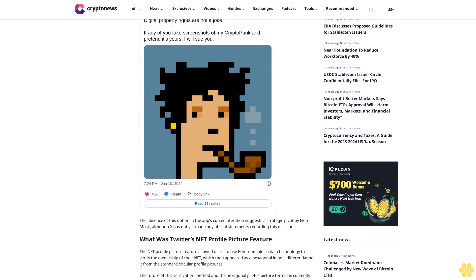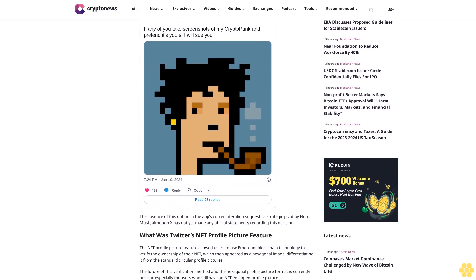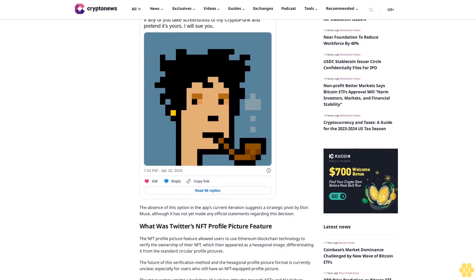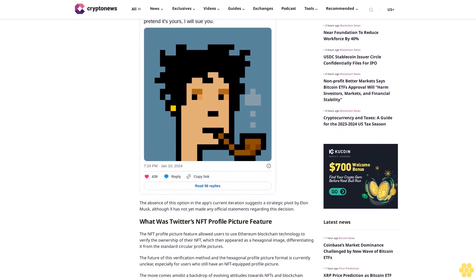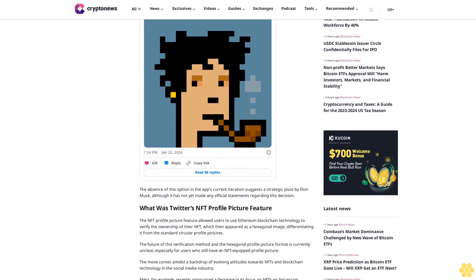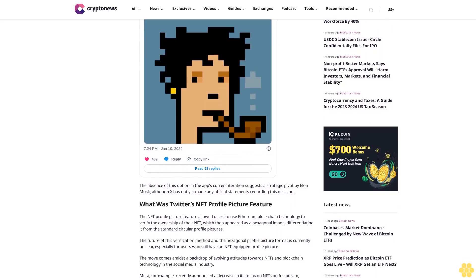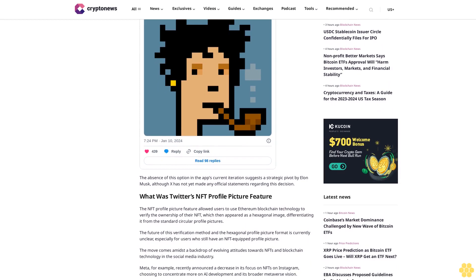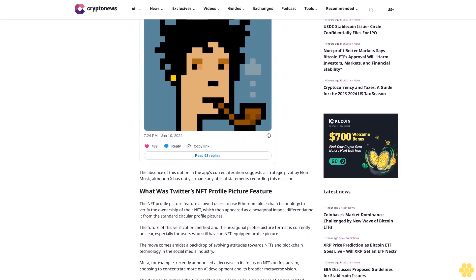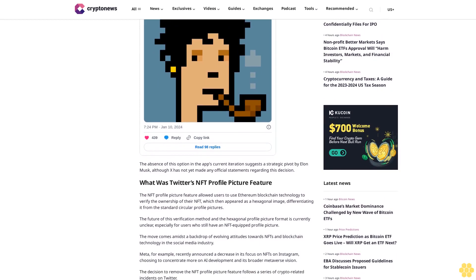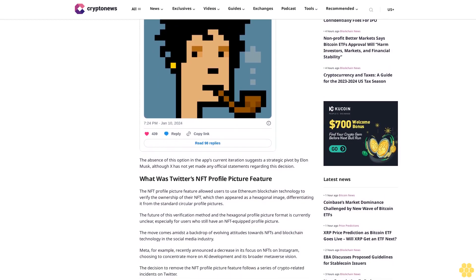The absence of this option in the app's current iteration suggests a strategic pivot by Elon Musk, although X has not yet made any official statements regarding this decision. What was Twitter's NFT profile picture feature?